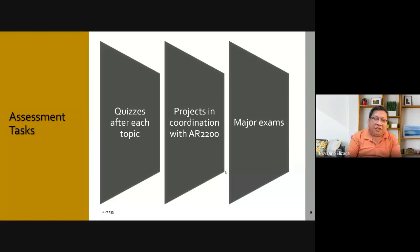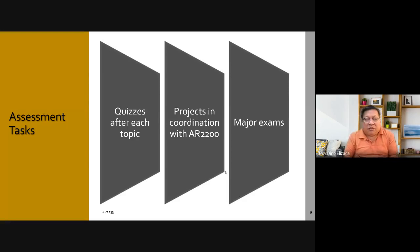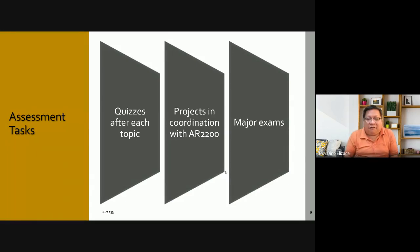We will have a quiz after each topic, so that would be every week since I've programmed one topic per week. Projects will be in coordination with AR2200. In the first half, part of the site inventory of plate number one will be submitted separately to this course. In the second half, the site inventory, site analysis, and site development plan will also be submitted separately, and you will present and defend the site development plan.